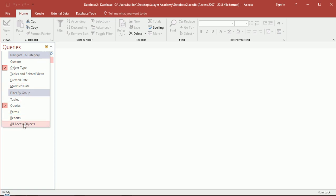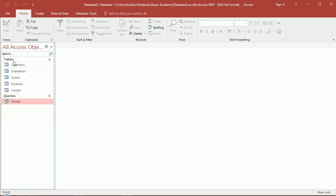...or what I had was all access objects so I'll see tables, queries, forms and other kind of things that Access can do for us. Tables and queries are going to be really what we're interested in.